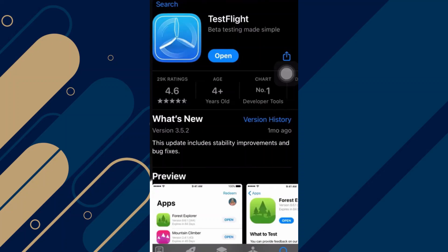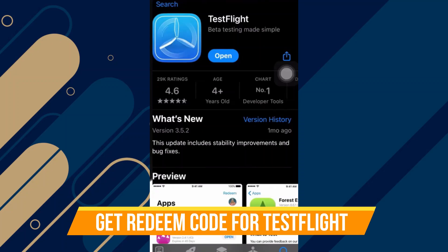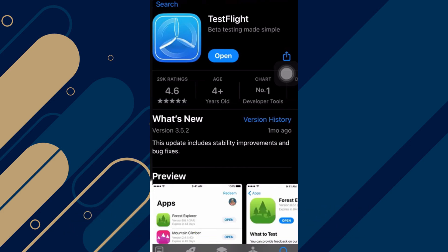In this video, I will show you how to get a Redeem code for TestFlight. Make sure to watch until the very end so you don't miss any of the important steps. Alright, let's begin.